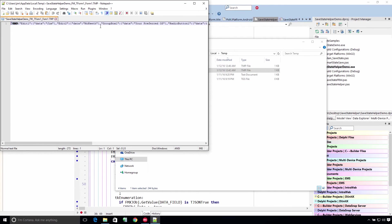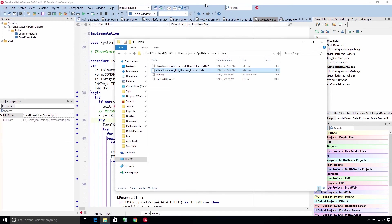One thing you'll notice here is group box one — the data was 'your preferred OS', which wasn't something I typed in. So this is going to persist the data that's already there as well as the user's input. You may need to tweak this or make some slight modifications. Essentially this is a nice utility you could take advantage of and it definitely shows you some ways you could be more efficient with this.